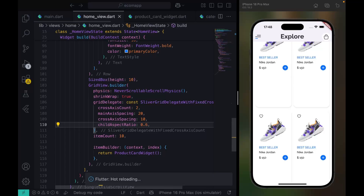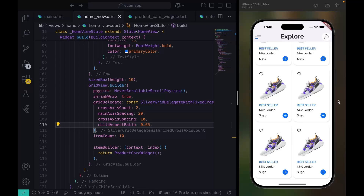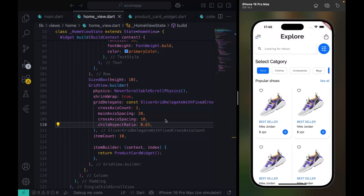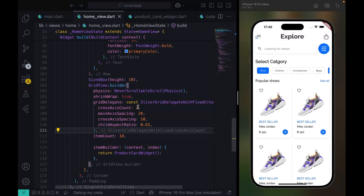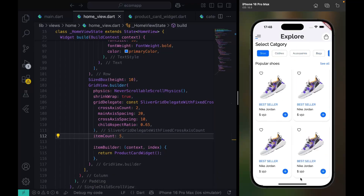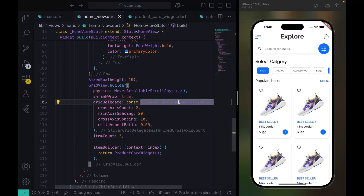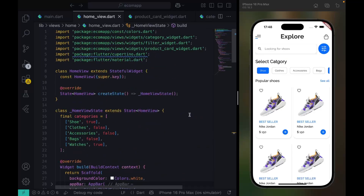Let's try the aspect ratio — let's give it 0.6. That's 0.6, and it looks better like this. I'll set the system padding to 5 so we have our product cards. That's it for this tutorial — we'll continue from here in the next tutorial. See you next time, peace.